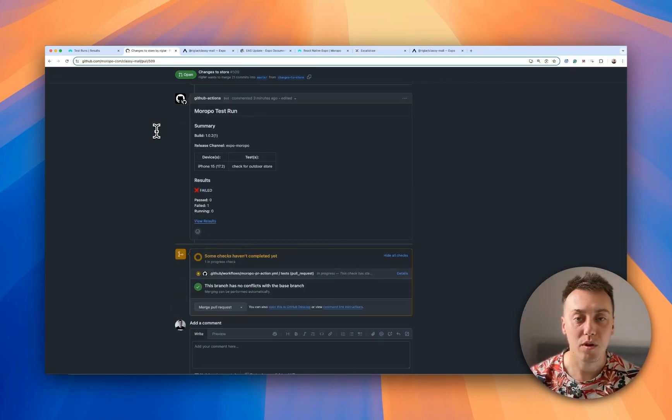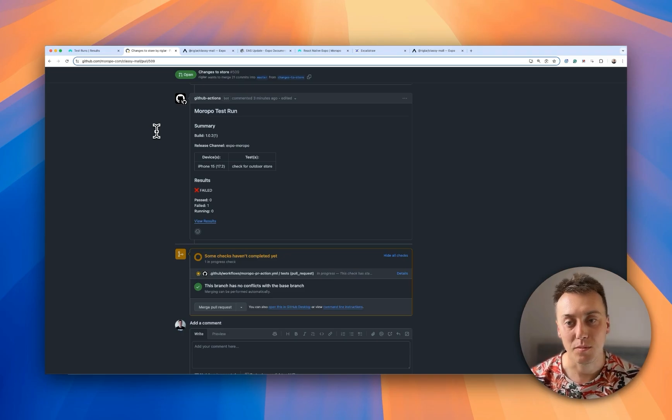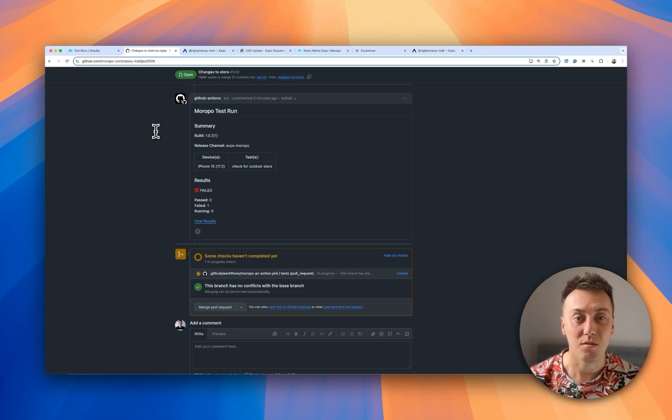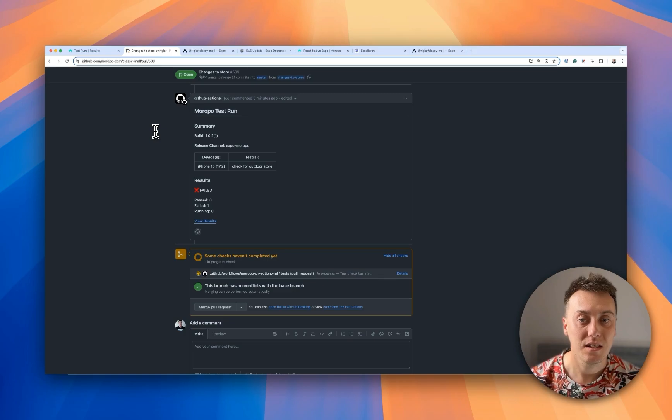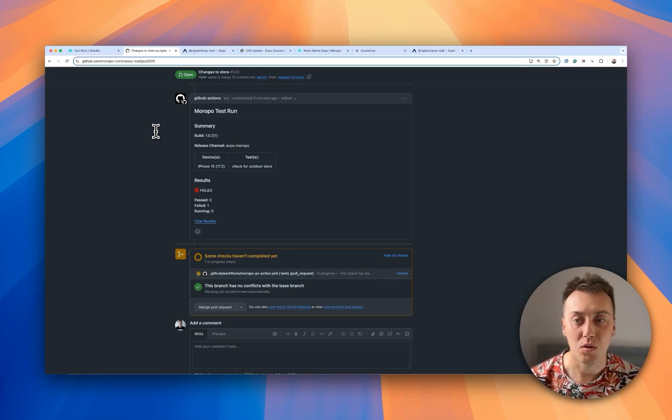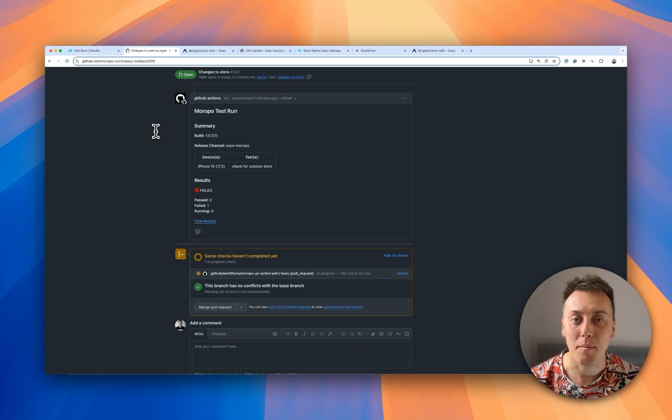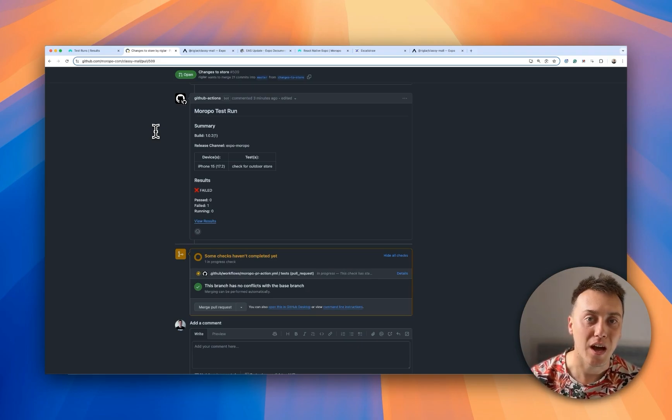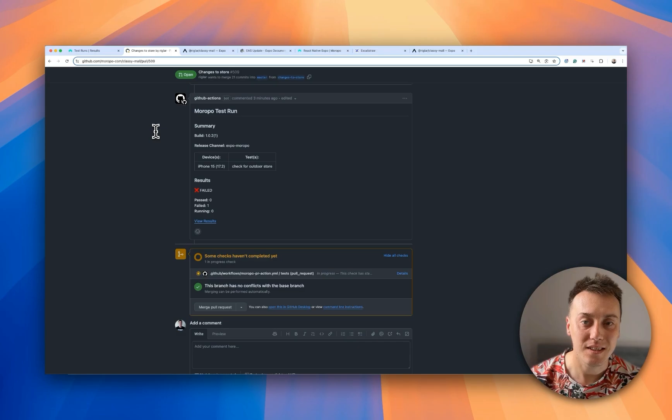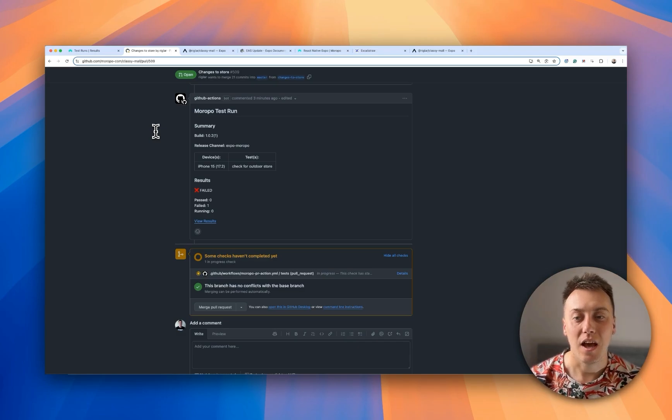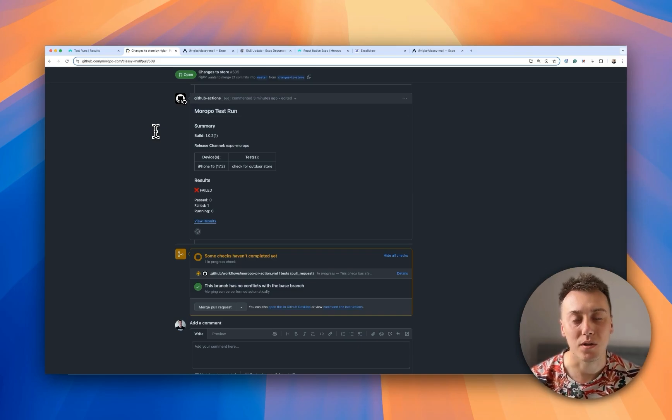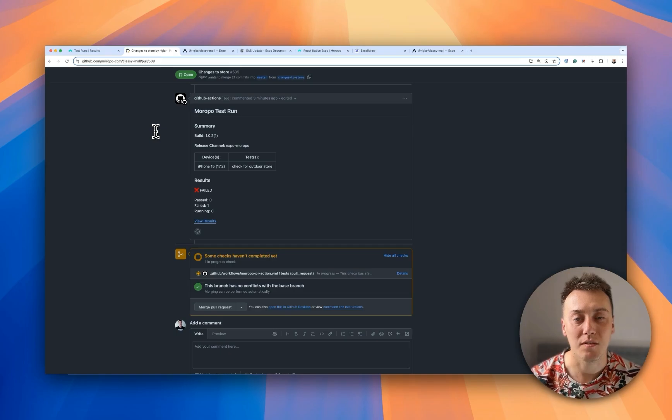Three minutes to publish an Expo bundle. And around four minutes to run the Meropo test. So our total result time comfortably under 10 minutes. Obviously that's going to be longer adding more tests in. And longer more complicated tests. But still a super quick and super easy process. Compared to what we used to have to deal with a few years ago.